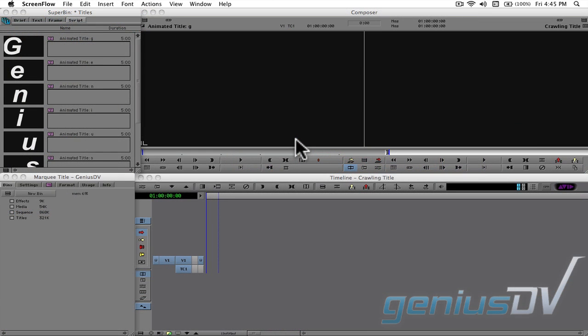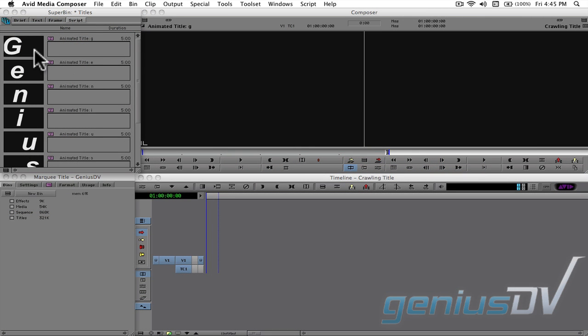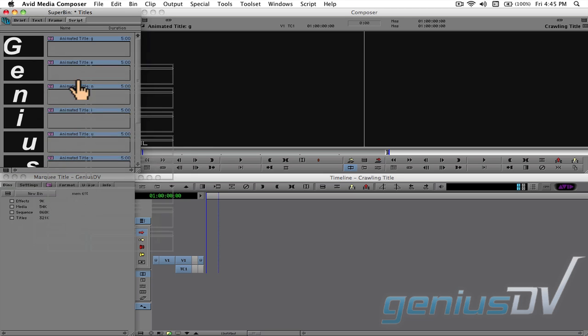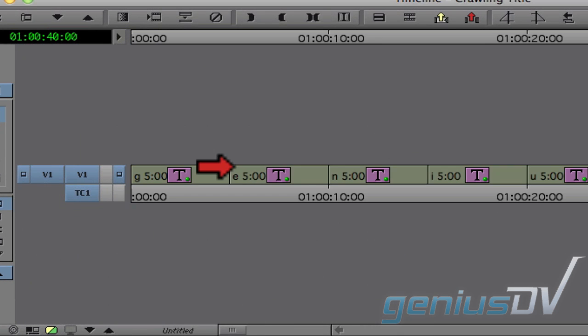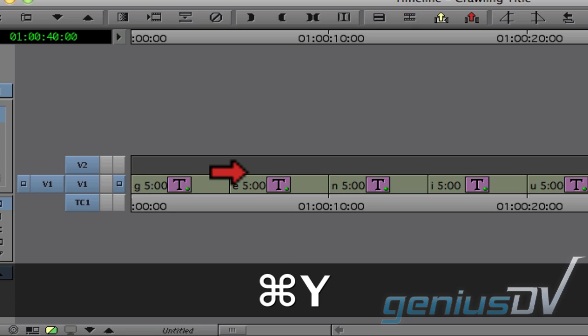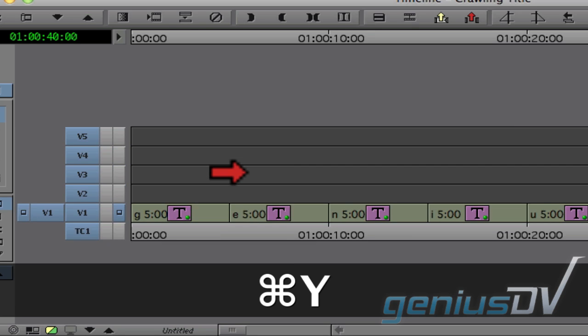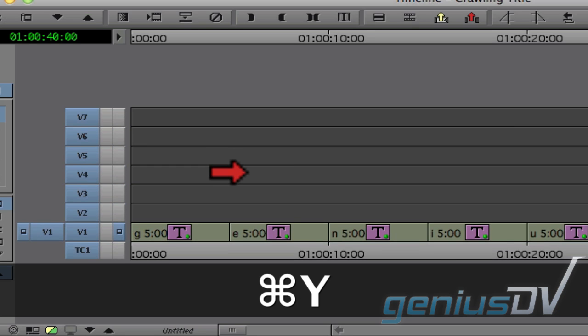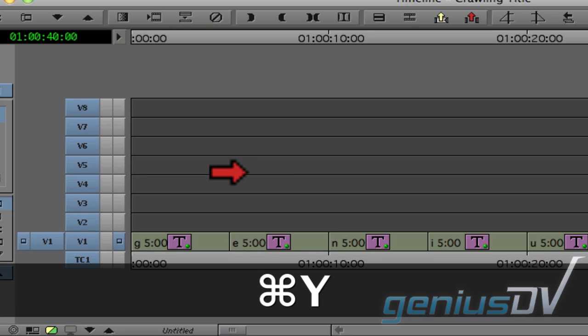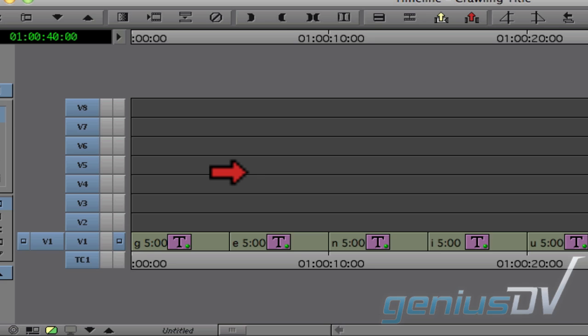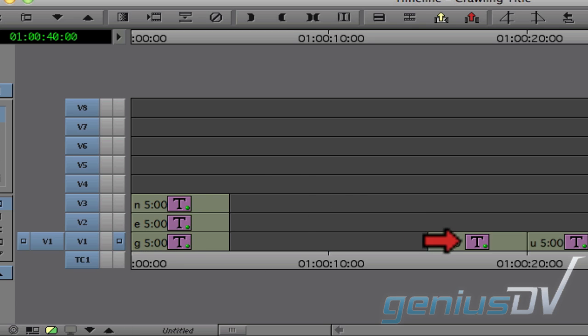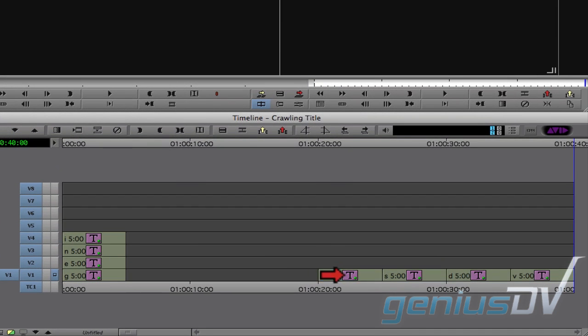After you've created all your single characters, you need to edit them to the timeline with Avid Media Composer. In this case, I'll grab all my titles and drag them to an empty timeline. Use the keyboard shortcut command Y so you have enough tracks for each letter. Now stack all the clips on top of each other.